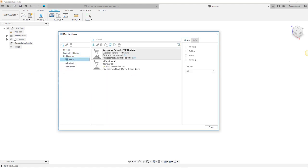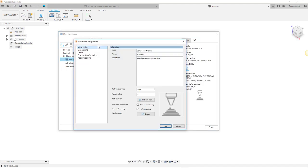From here we can create a new machine by clicking the plus icon and selecting additive. At this point we see the machine configuration window where we can enter our machine specifications and descriptions. As you can see it has the Autodesk generic FFF printer information in there as default.